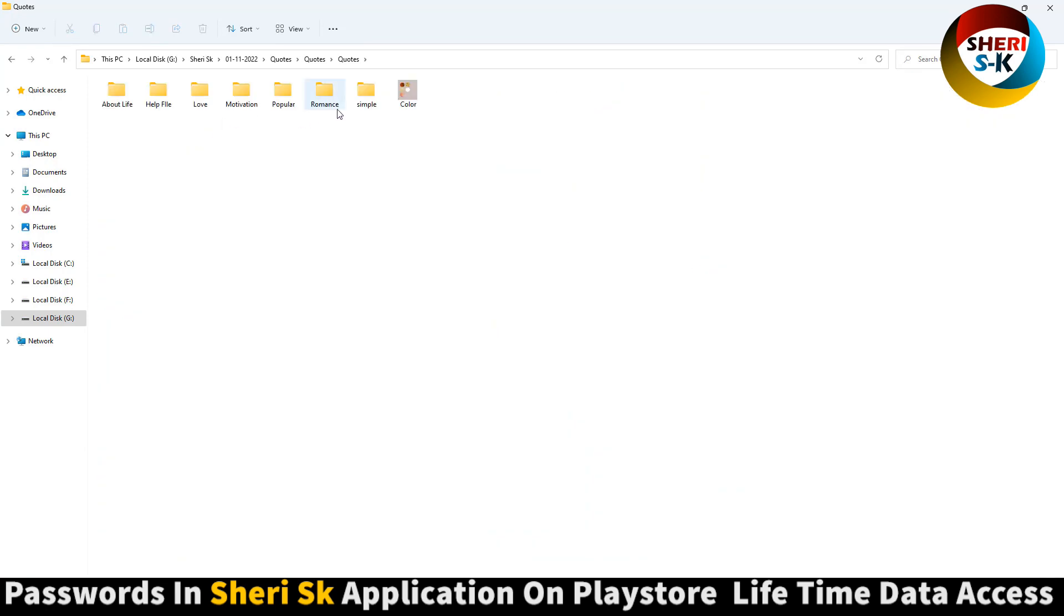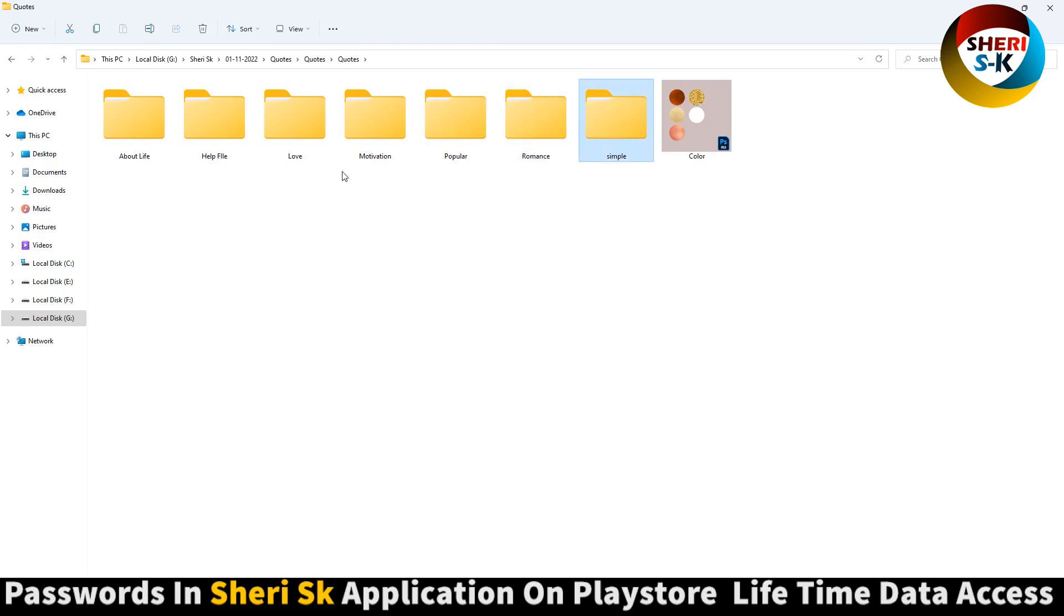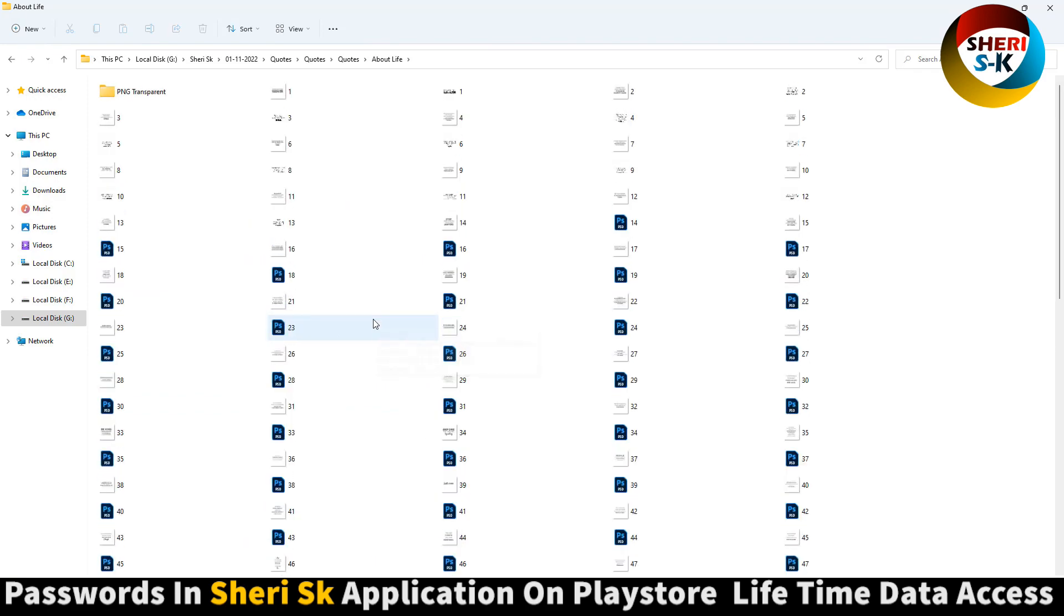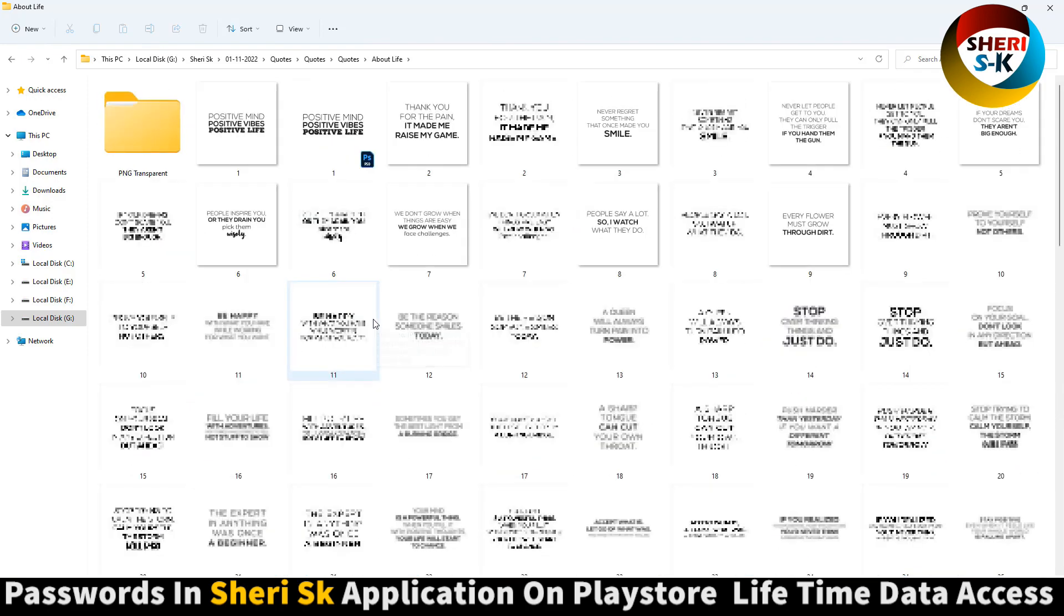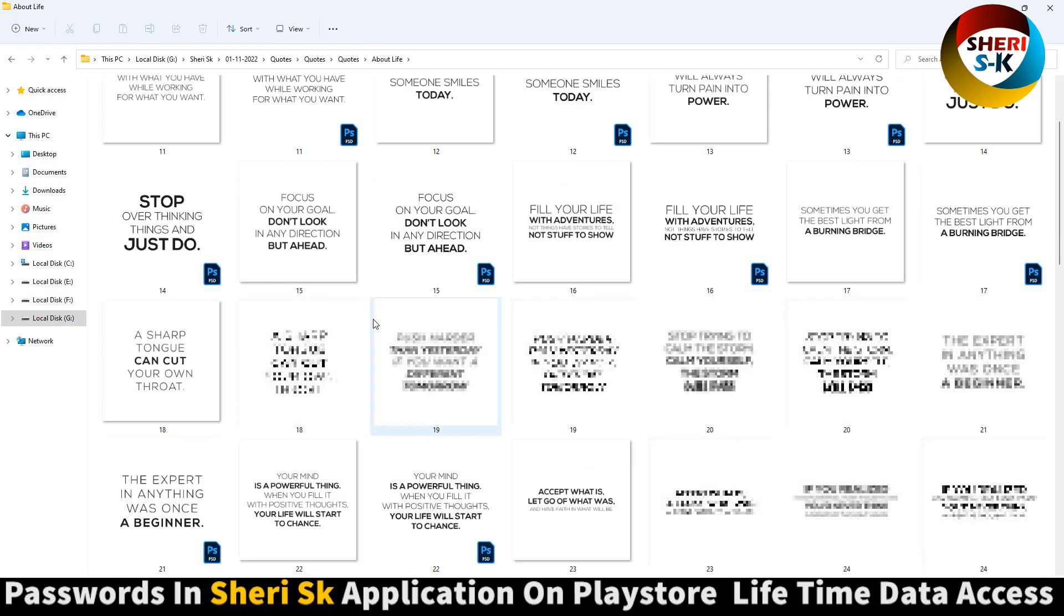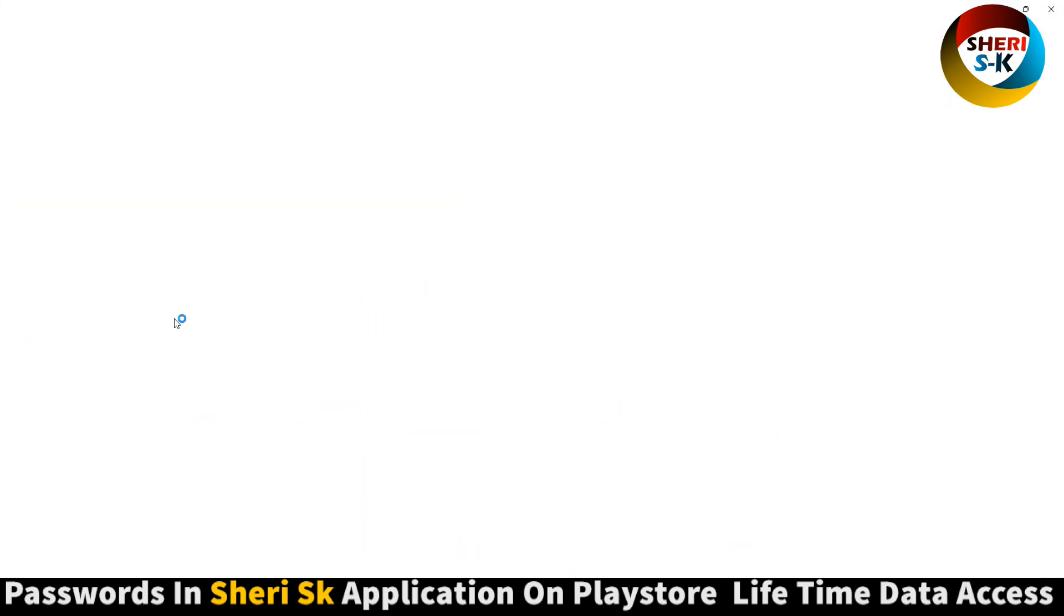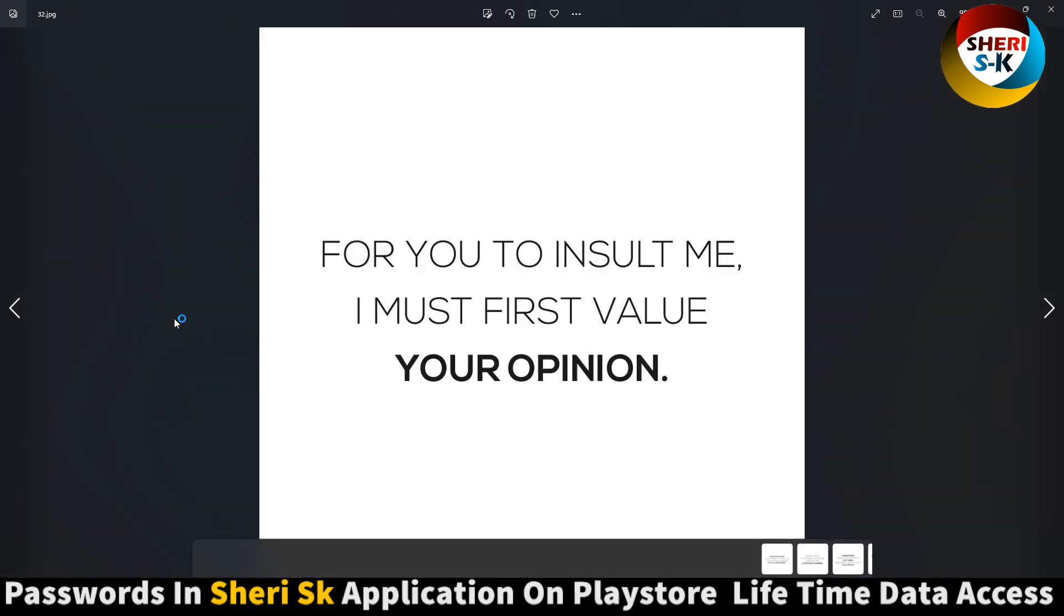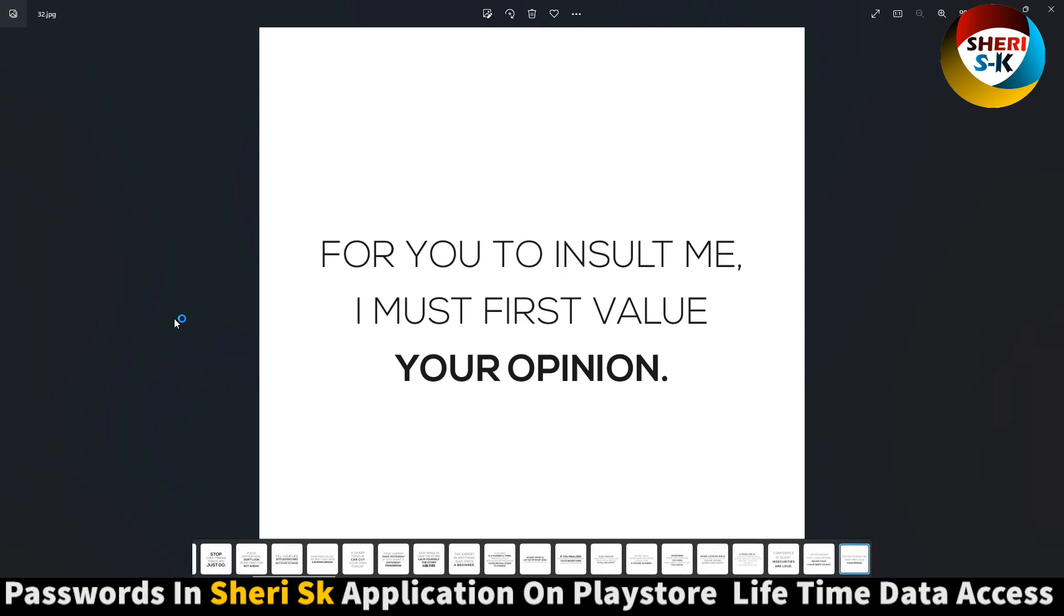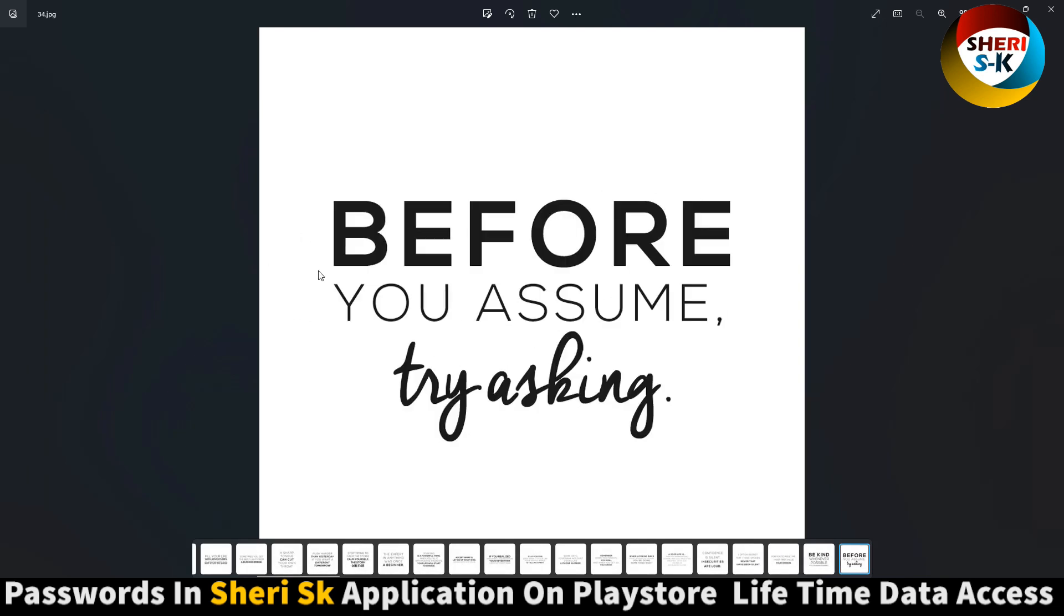Quotes - here is different categories about life, love, motivation, popular, man, simple. About life, here is 315 files. For example: 'For you to insult me, I must first value your opinion.' 'Be kind.'